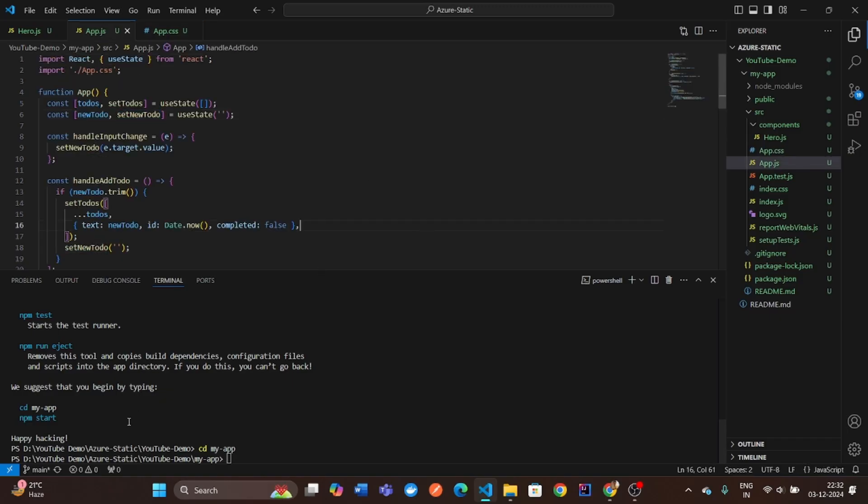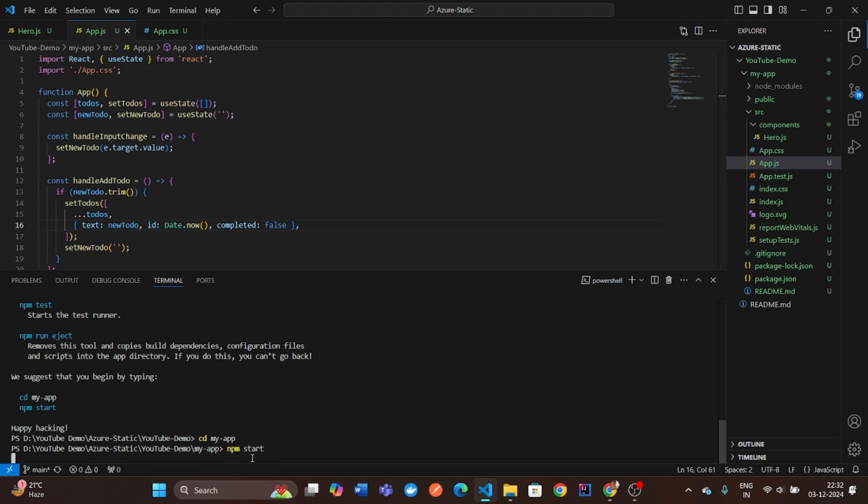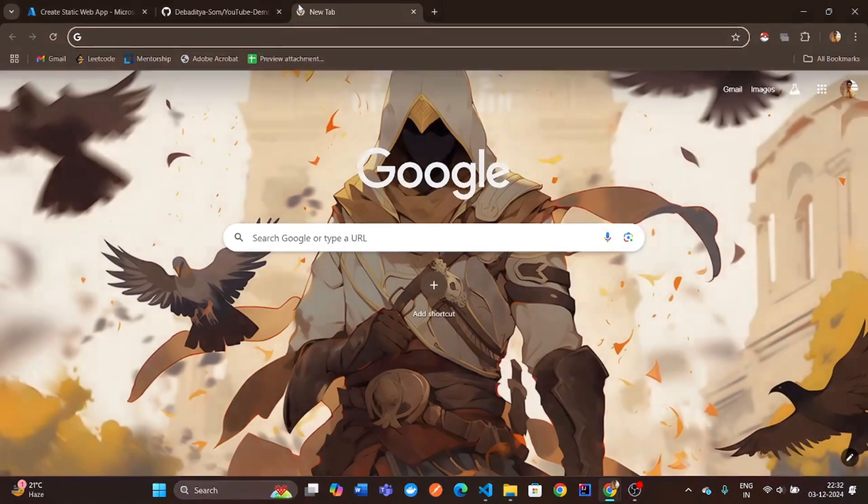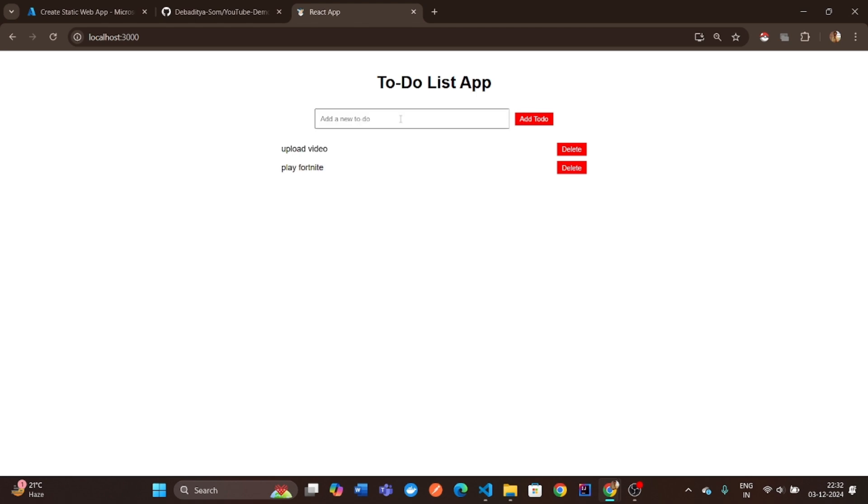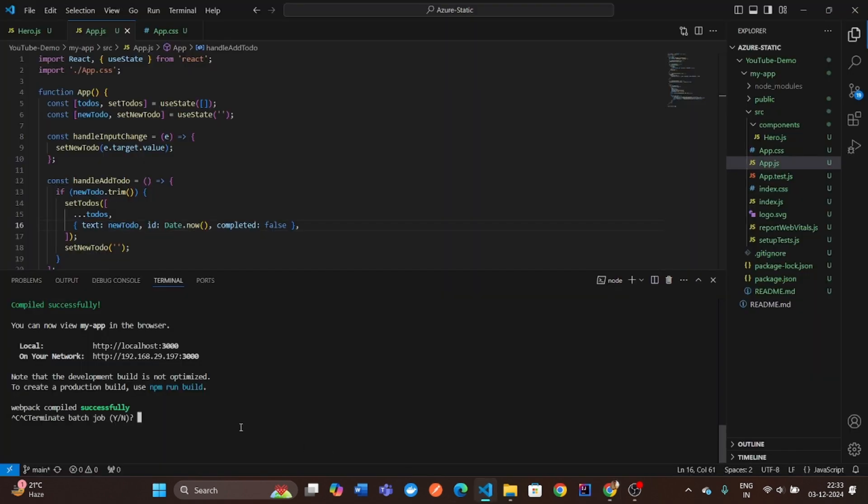Let's add some basic functionality to make it a simple to-do app. Now that our application is built, let's push it to GitHub.